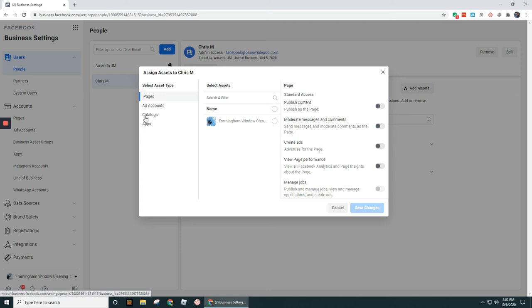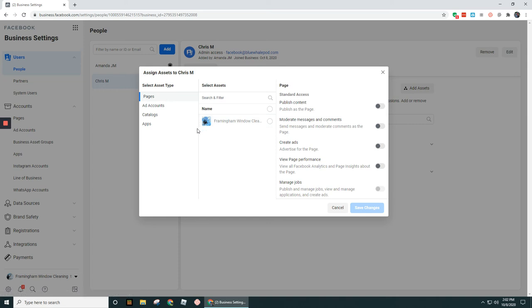So either ad accounts, catalogs, apps, or pages. You can add them in to a certain person that doesn't have that access already.